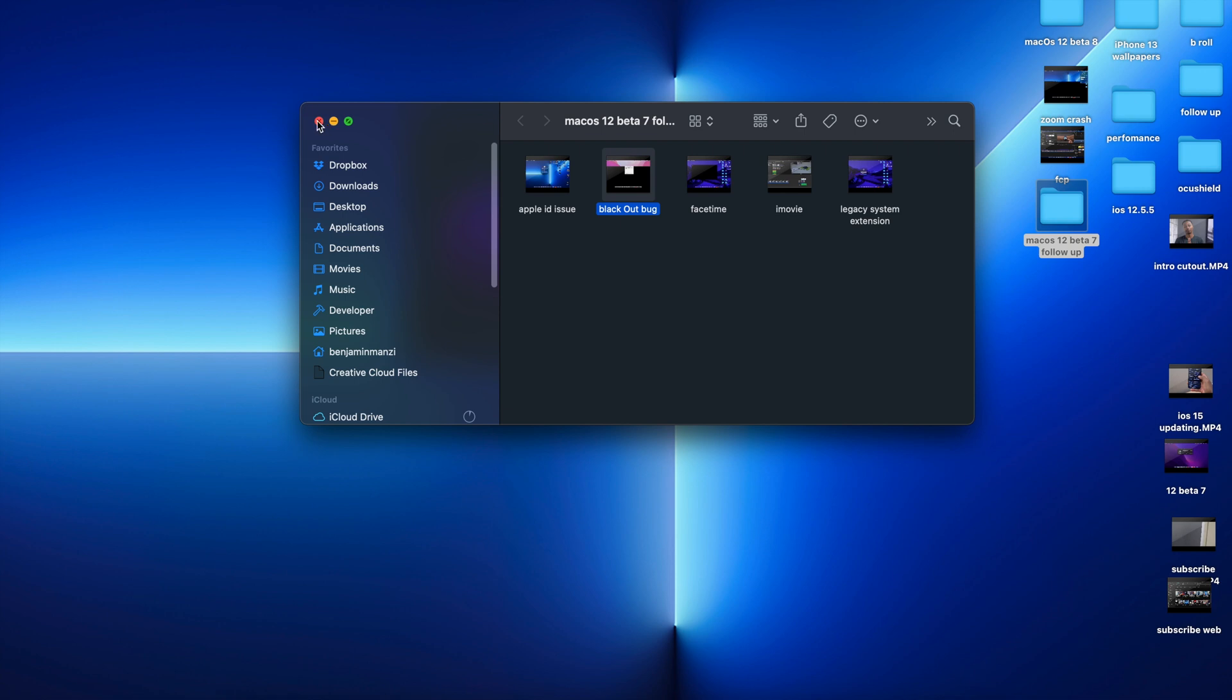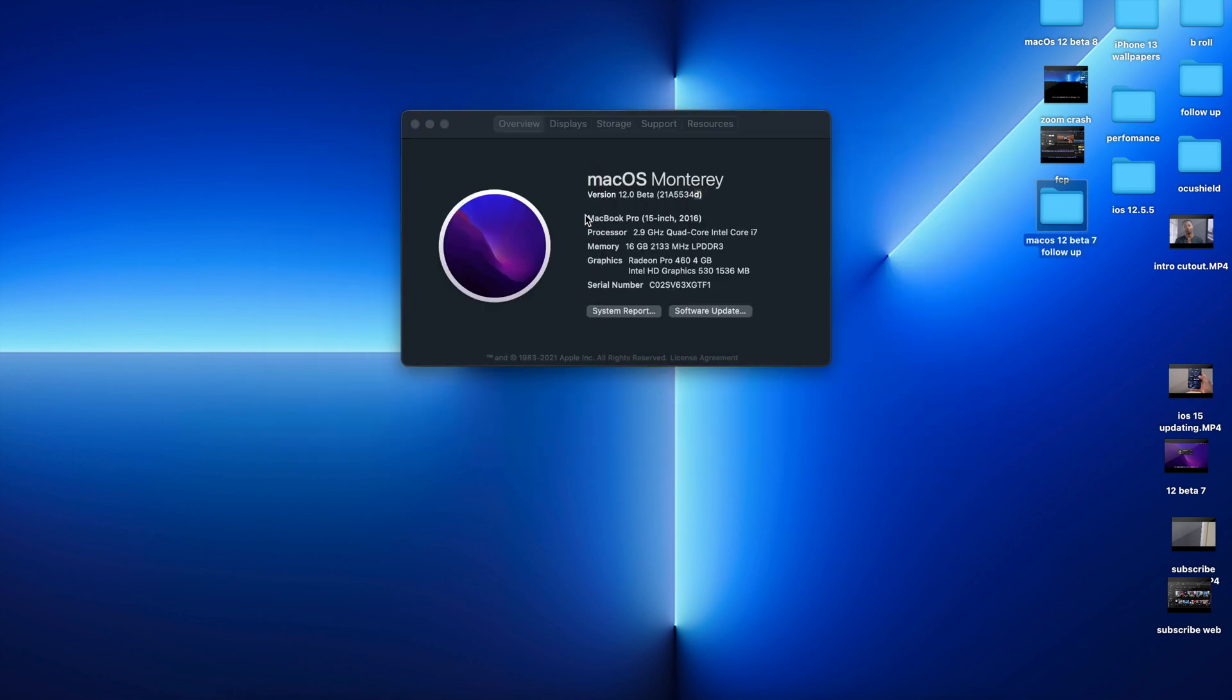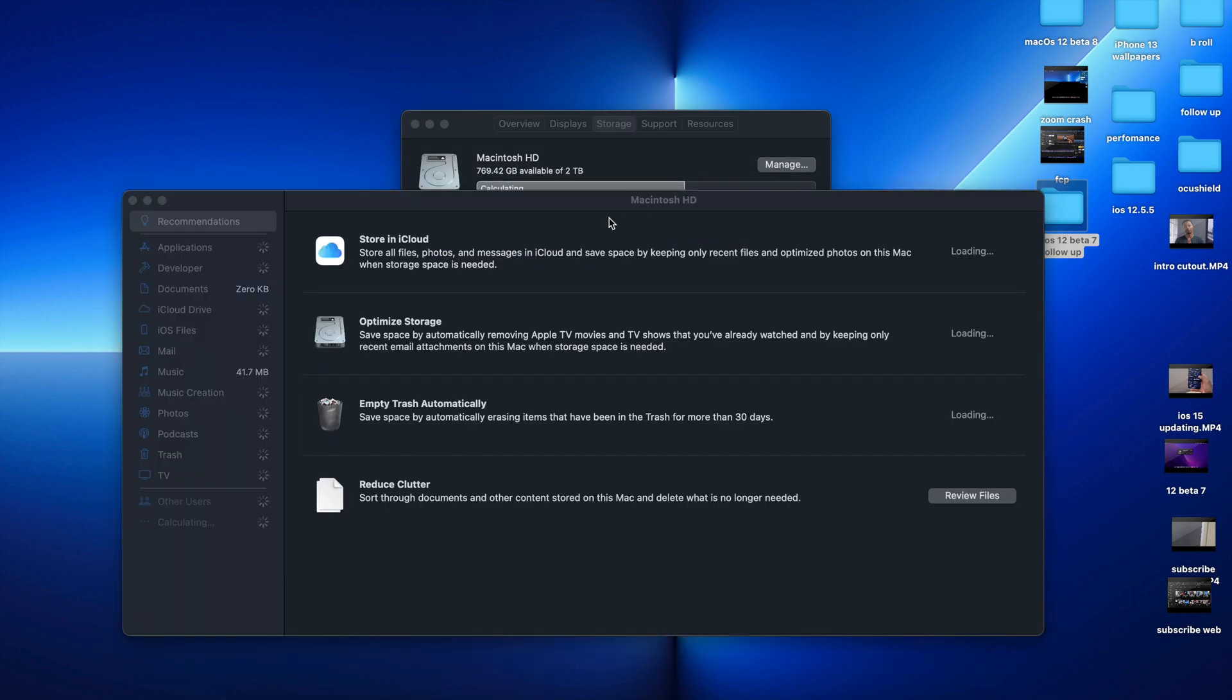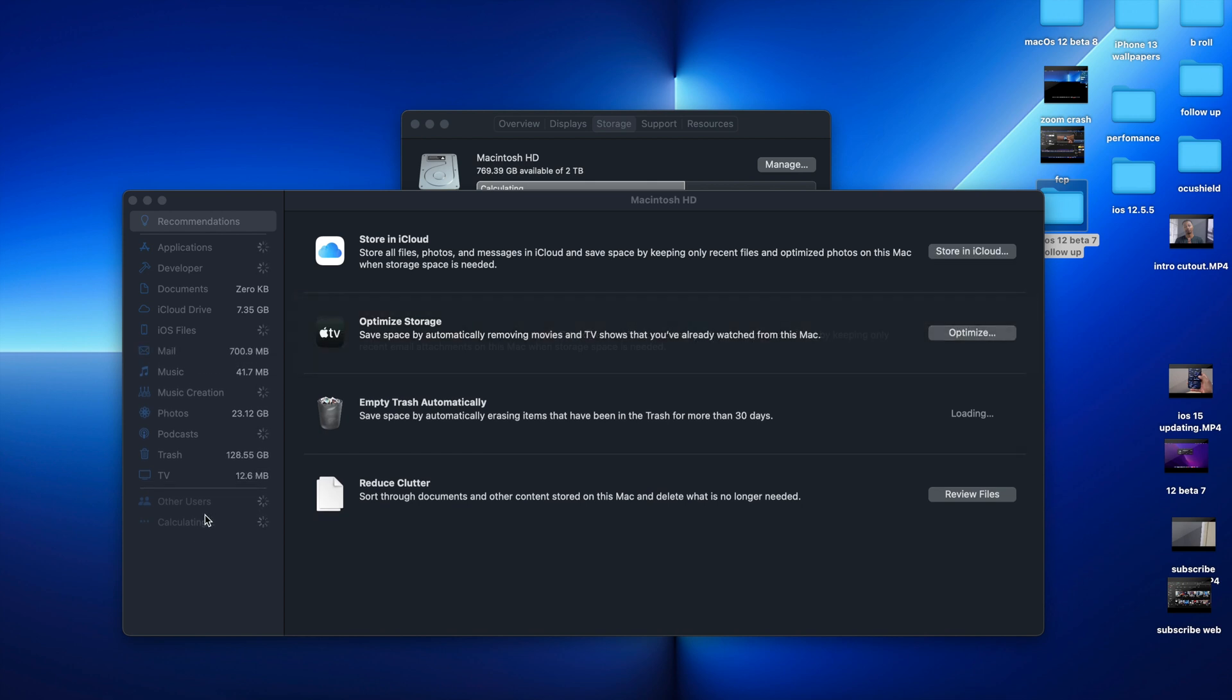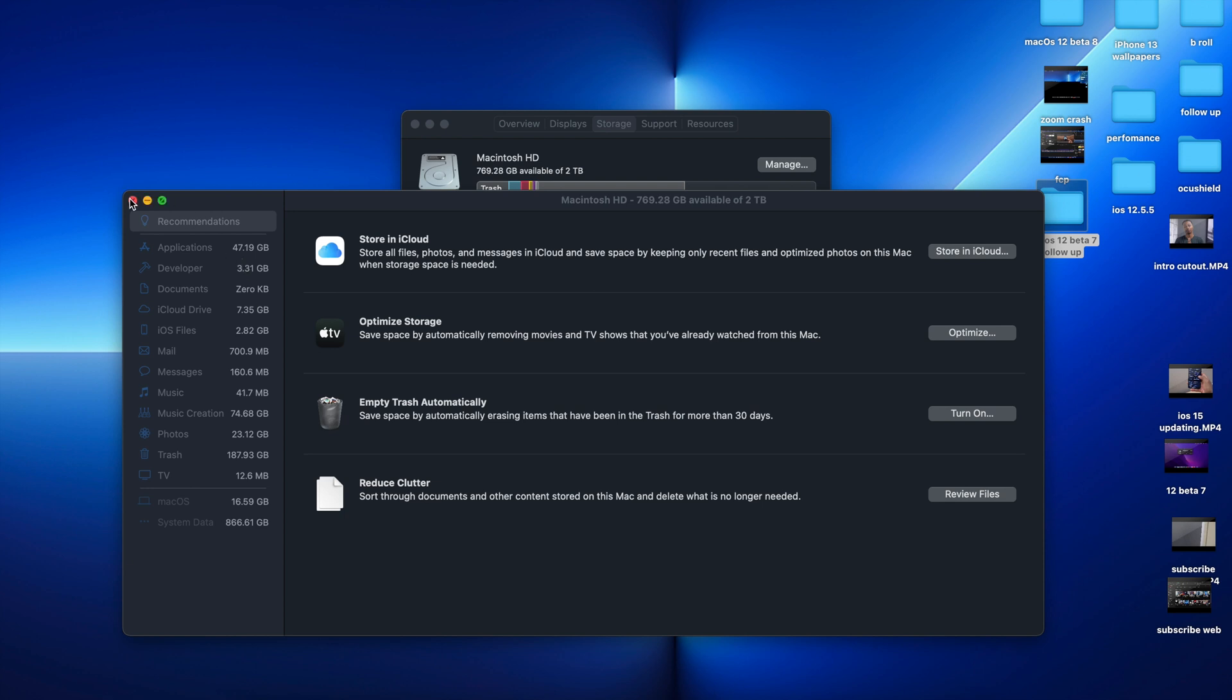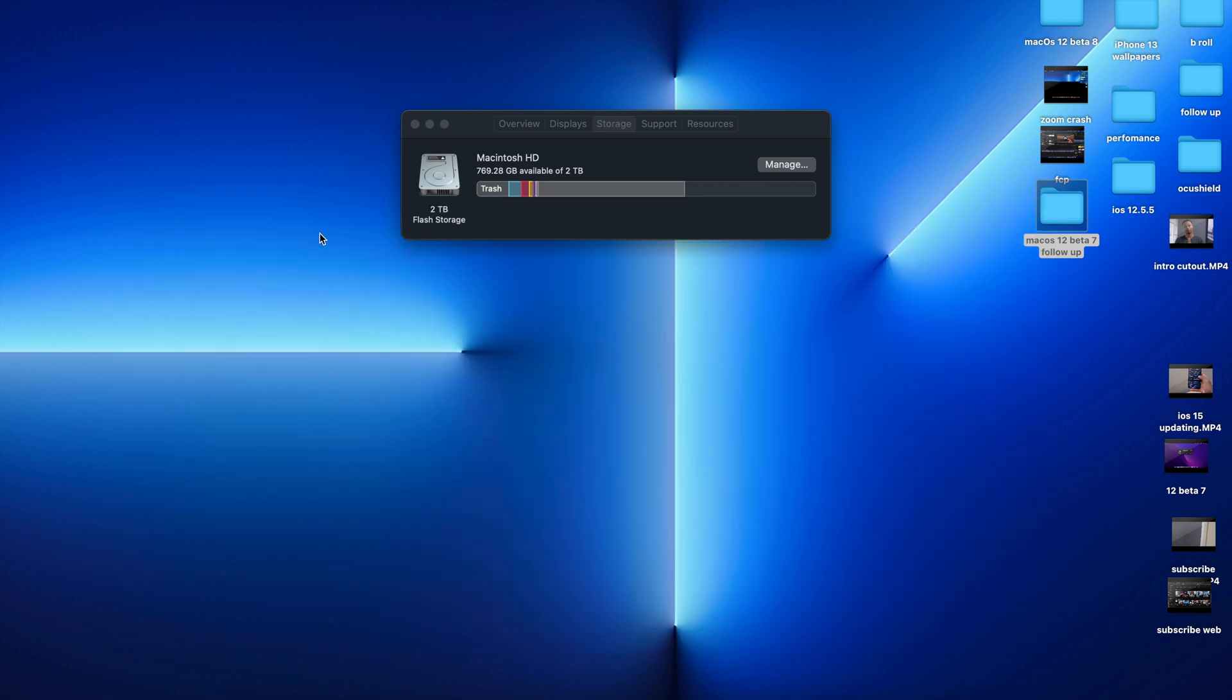If we go to see the software storage that we have here, it takes a moment to load. We want to see how much system storage or macOS storage is taking. You can see that macOS is taking up 16.59 gigs, which is very close to what I had on Beta 7.